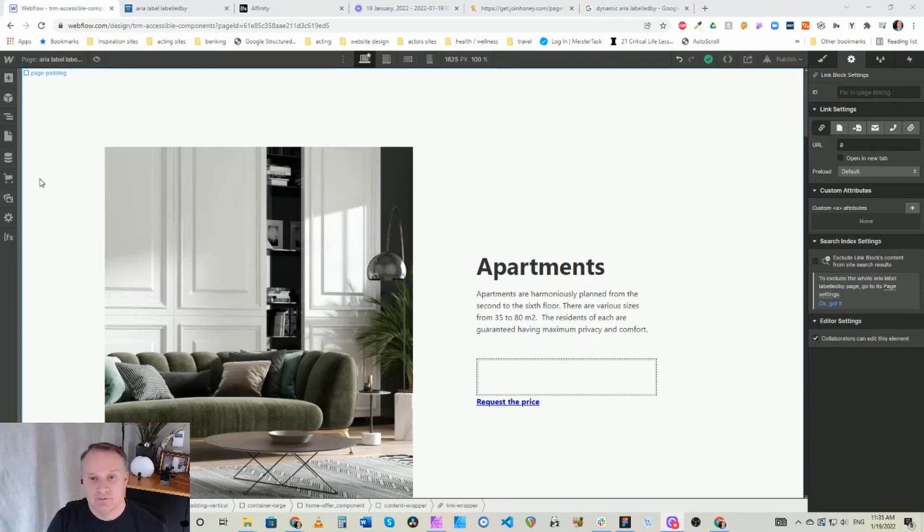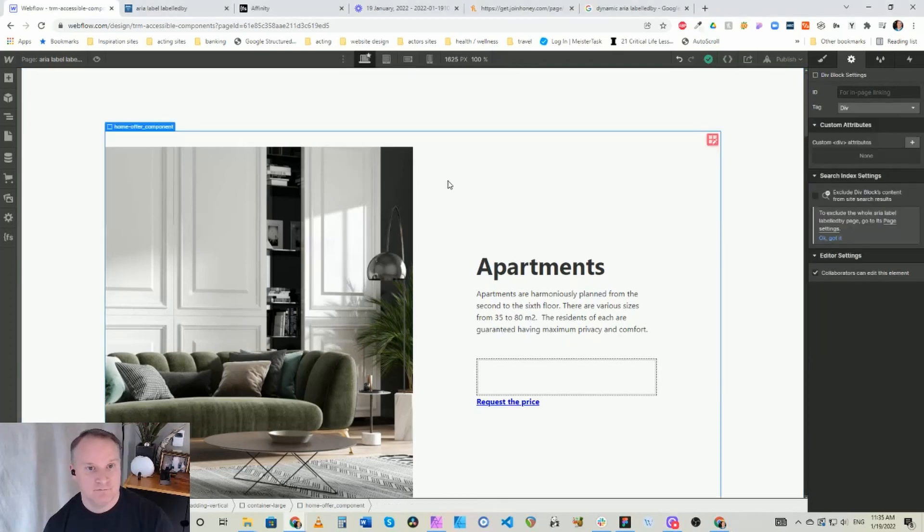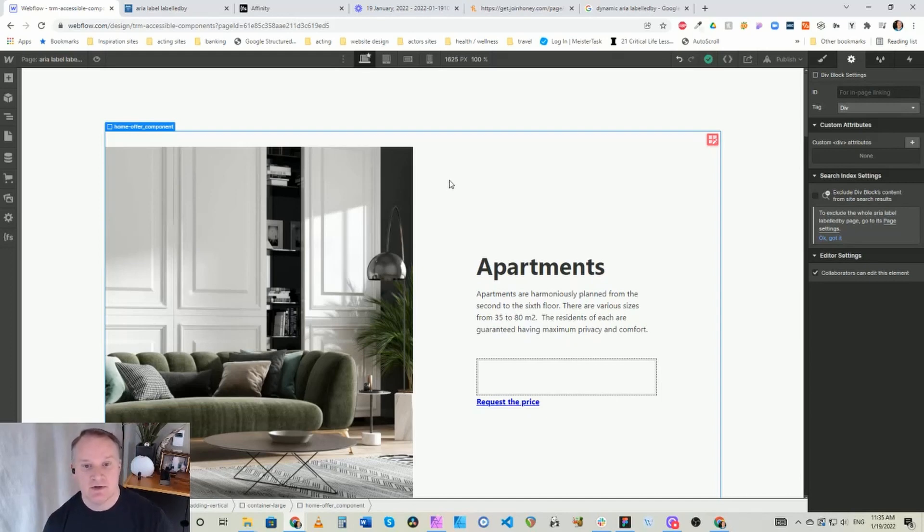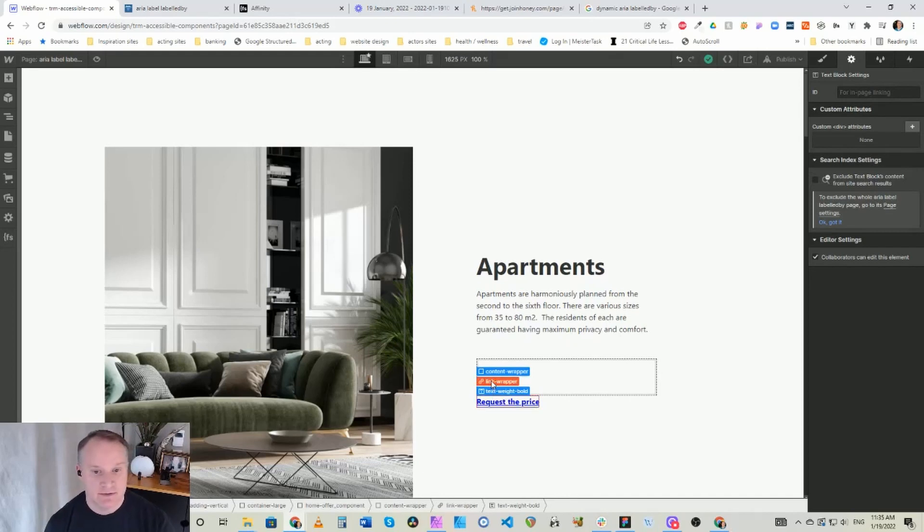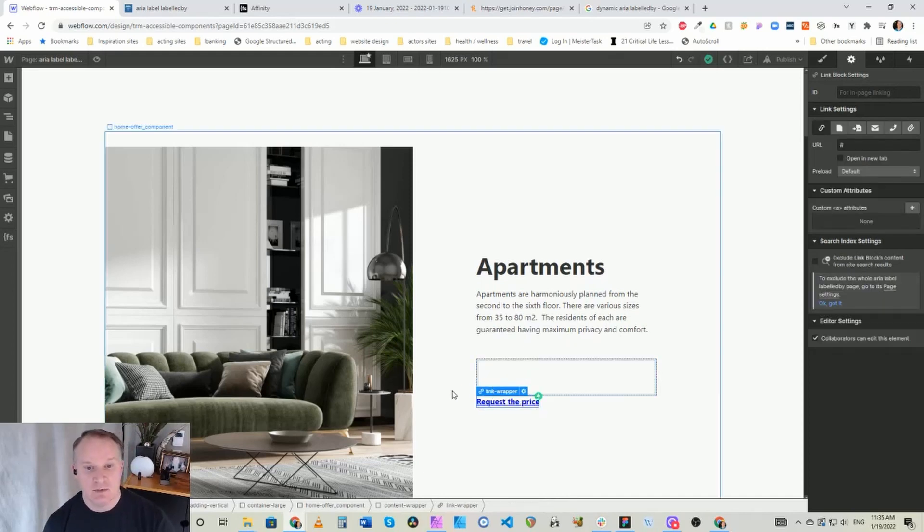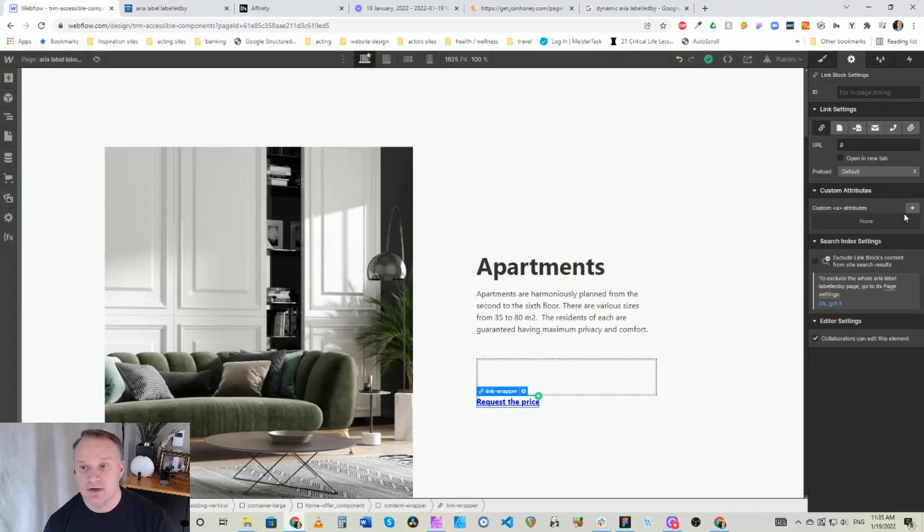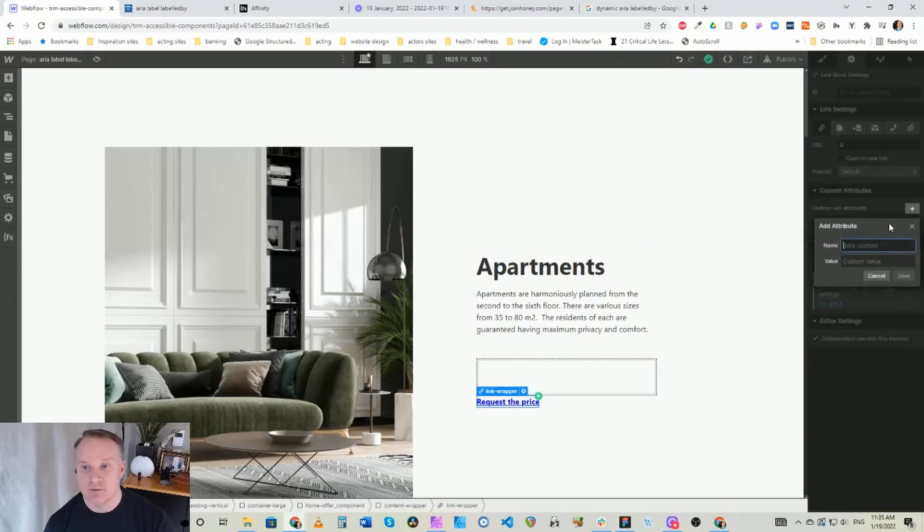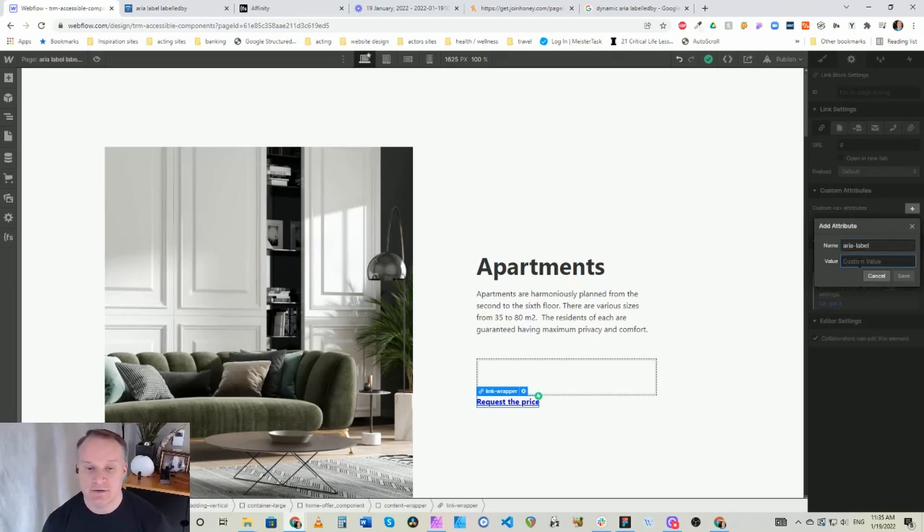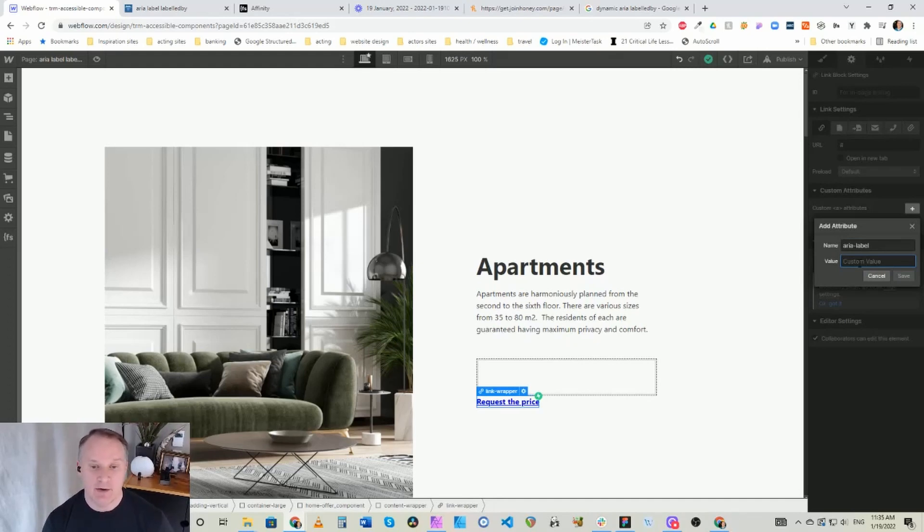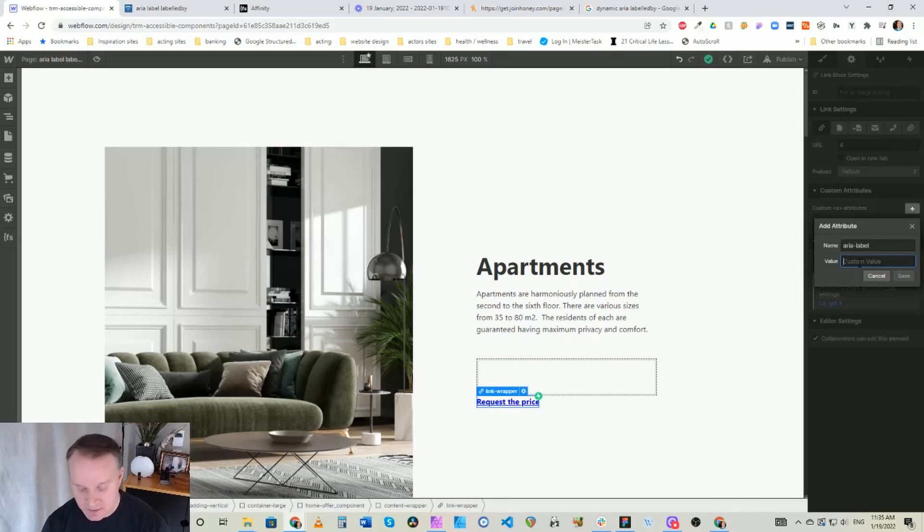So we'll show you both really quickly. Here we are in the Webflow designer. The first thing we're going to do is go to this link and use aria-label first. We have the link and we want to just add a simple attribute, and the attribute is aria-label. This is going to tell the screen reader what we want to be read out for this particular link.